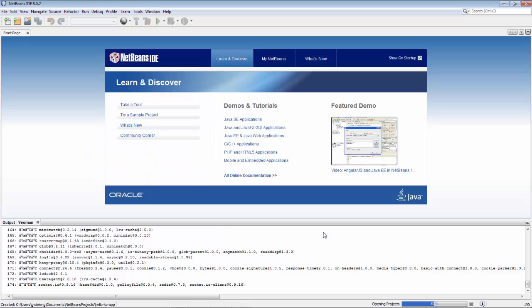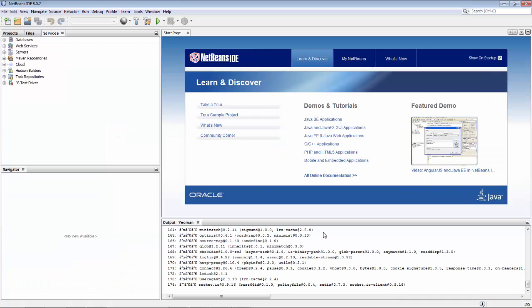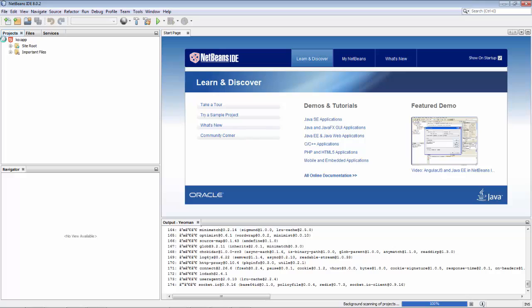And now the process is complete, and the plugin adds one folder and one file. So the nbproject folder and the project.xml file to that folder.